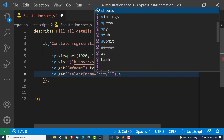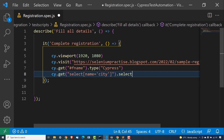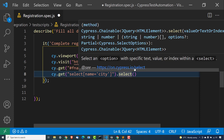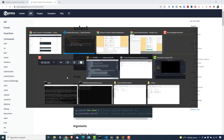Now just search for something called select. If you put your mouse over, you can see we have a dedicated command. You can select any values from the dropdown with a specific text, value, or index using the select command. If you open this, you will get detailed documentation on this particular command.